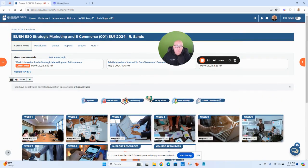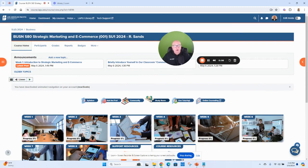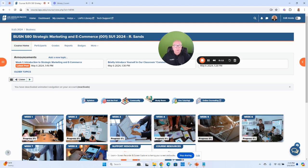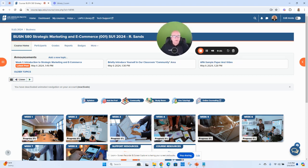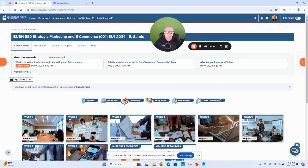Hey class, Dr. Sans here. I want to welcome you to Business 580 Strategic Marketing and E-Commerce here at Los Angeles Pacific University. I'm super excited about the eight-week journey that we're about to embark on. This is a super exciting and great class, so let's jump in and take a look.